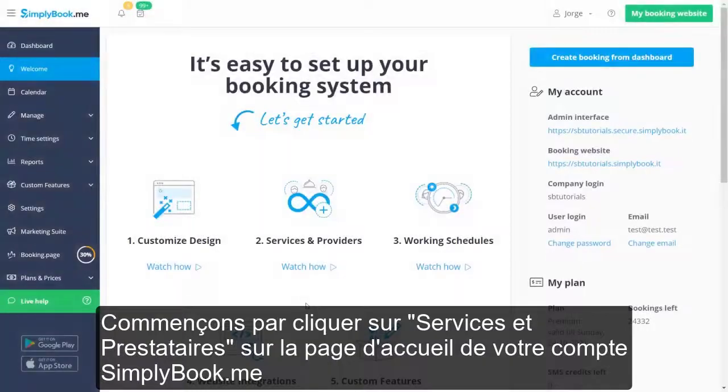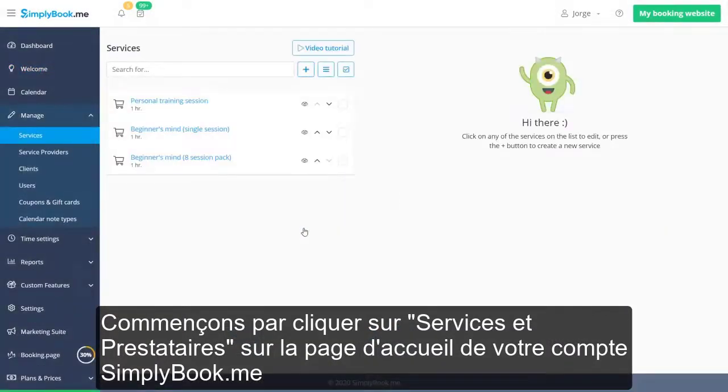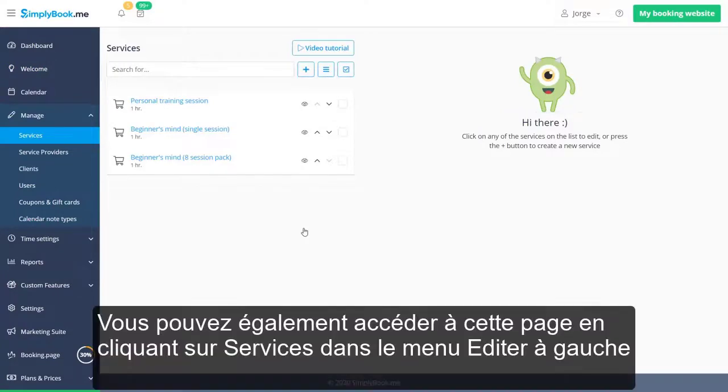Let's begin by clicking Services and Providers on the Welcome page of your Simply Book Me account. You can also access this page by clicking on Services in the Manage menu on the left.